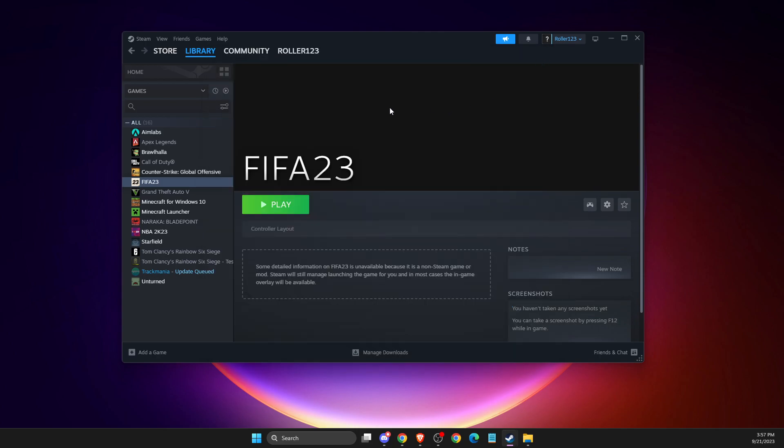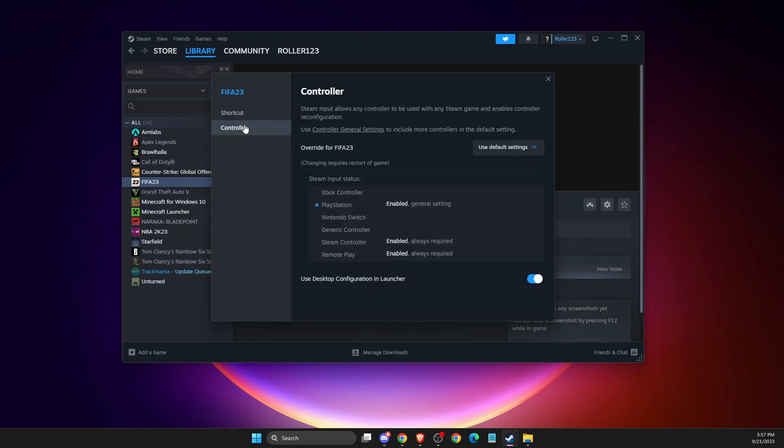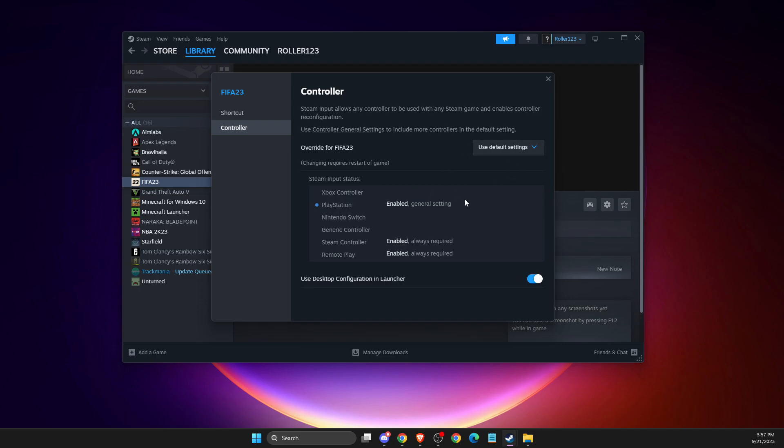And if for some reason it's not working, then right-click on the game, go to Properties, Controller, and then select default settings. And then if that's working with default settings, select 'Enable Steam Input.' And if it's not working, then select 'Disable Steam Input.' So we just need to select these three options here and it should work.